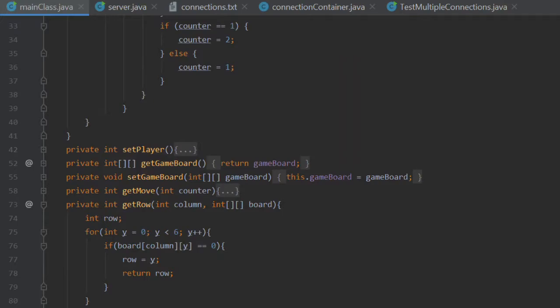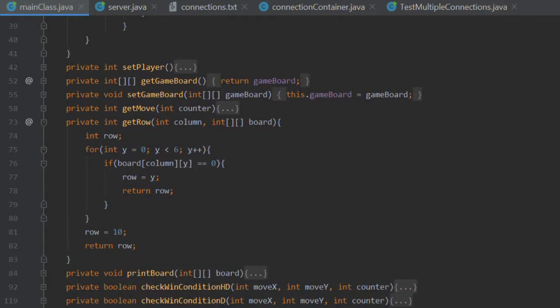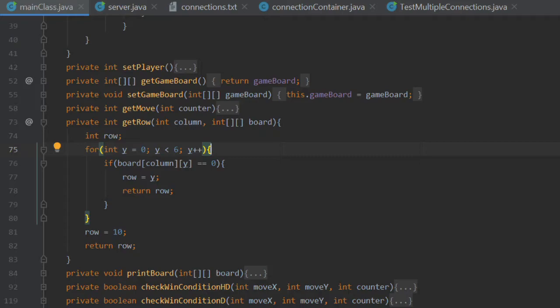So moving on. Again, just declare a local variable to return the value that we generate as a result of the calculations done within the getRow method. And then onto the for loop.